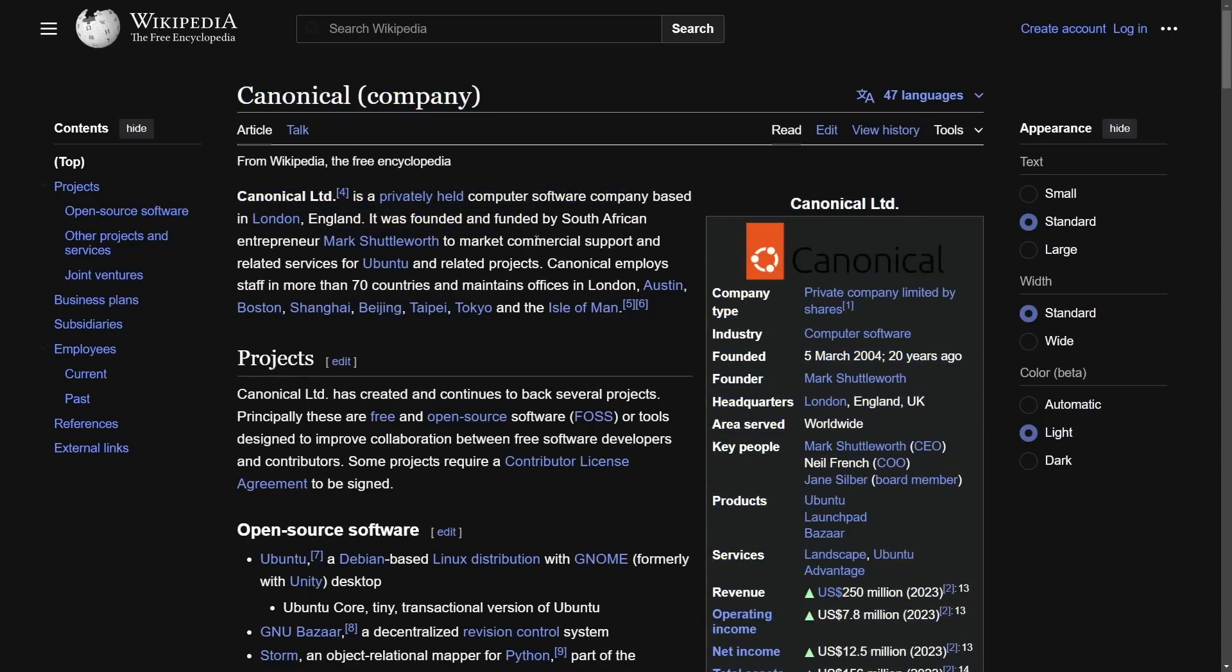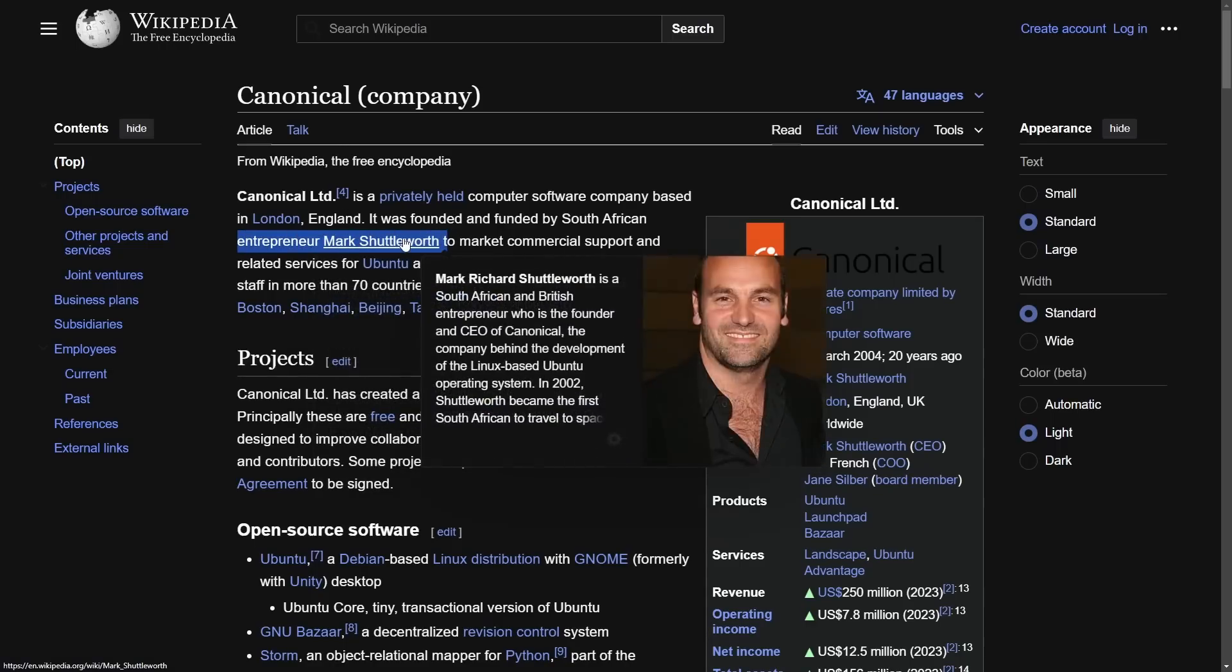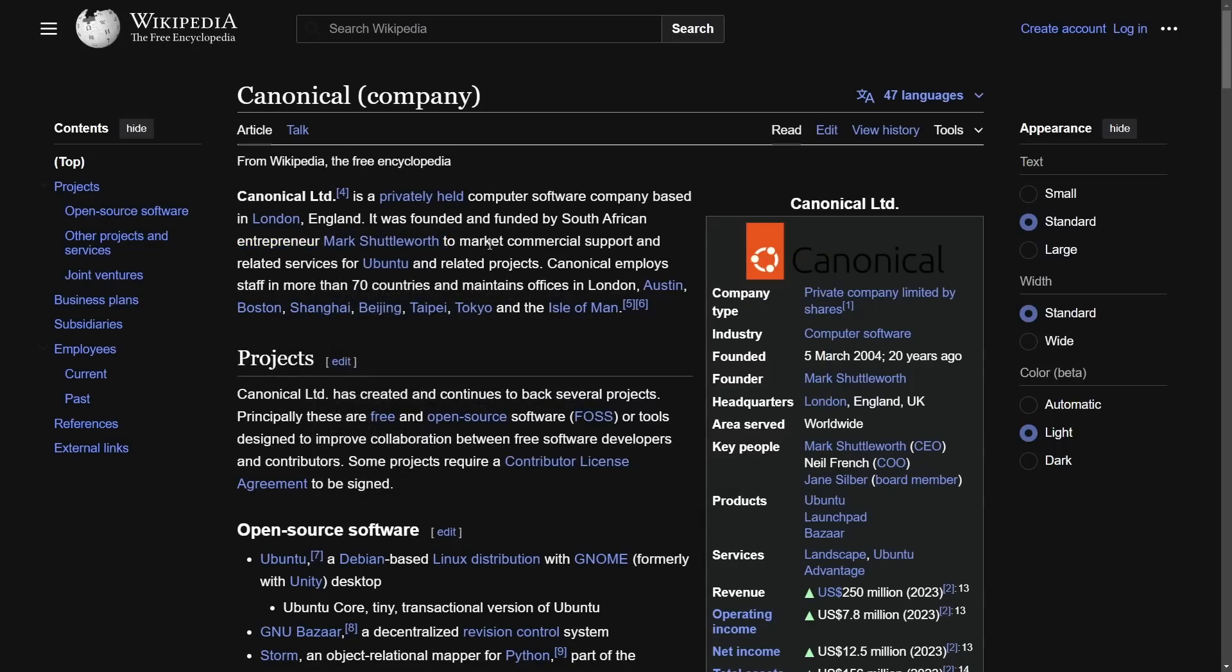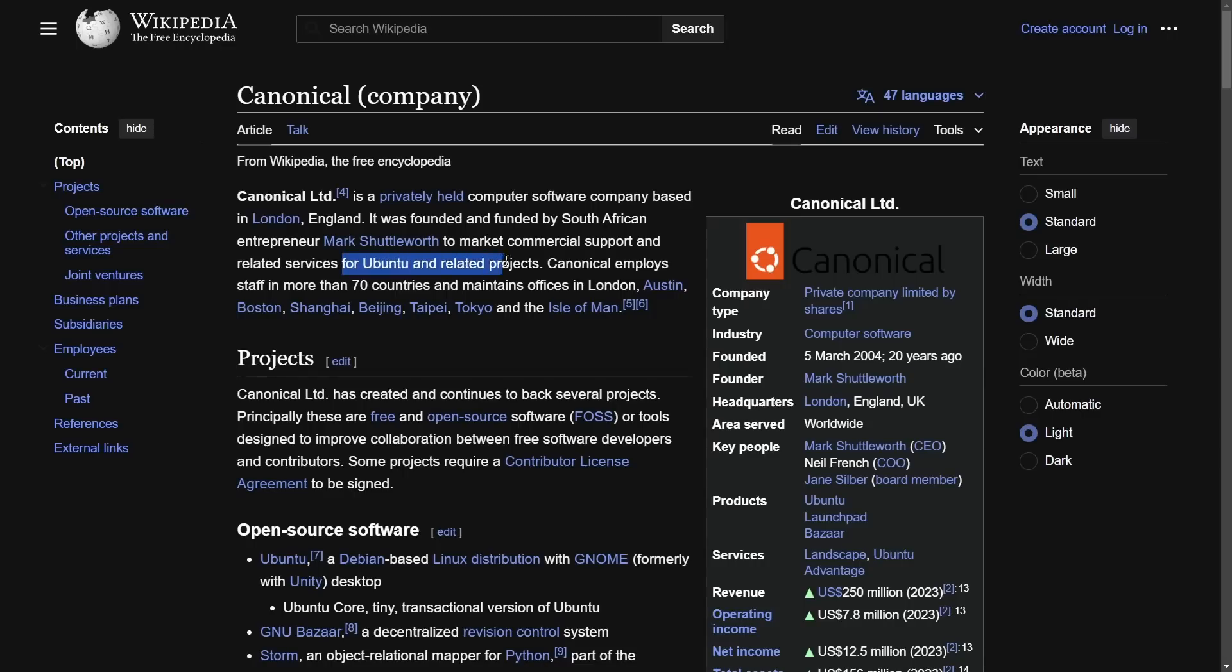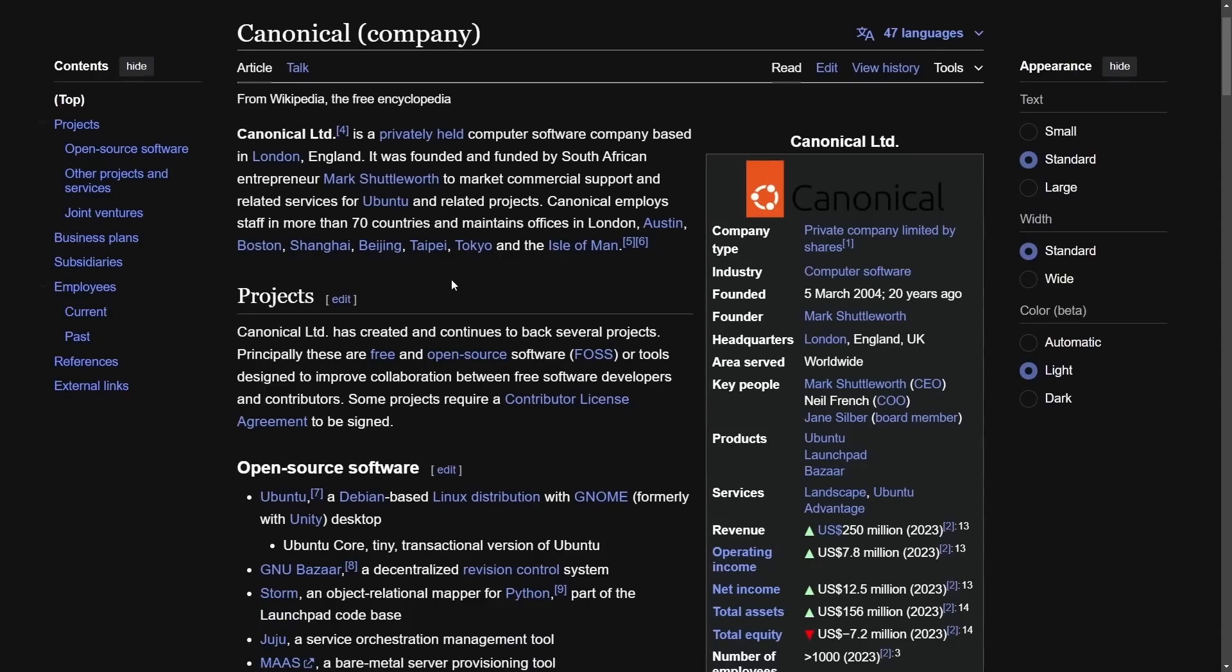It was founded by South African entrepreneur Mark Shuttleworth and what it does is market commercial support and related services for its Ubuntu distribution and employs staff in more than 70 countries.